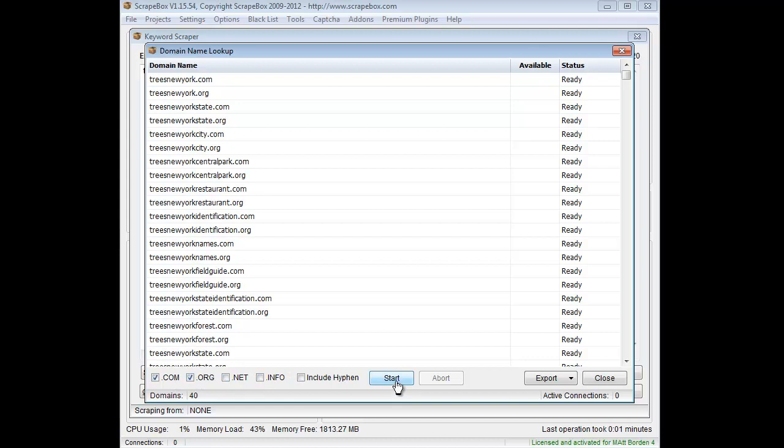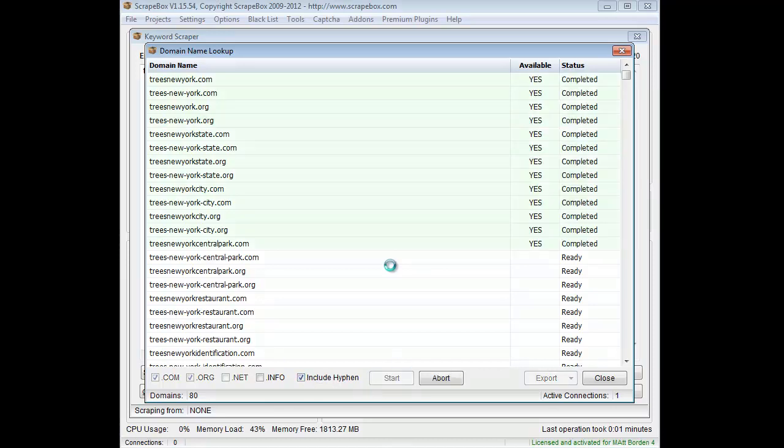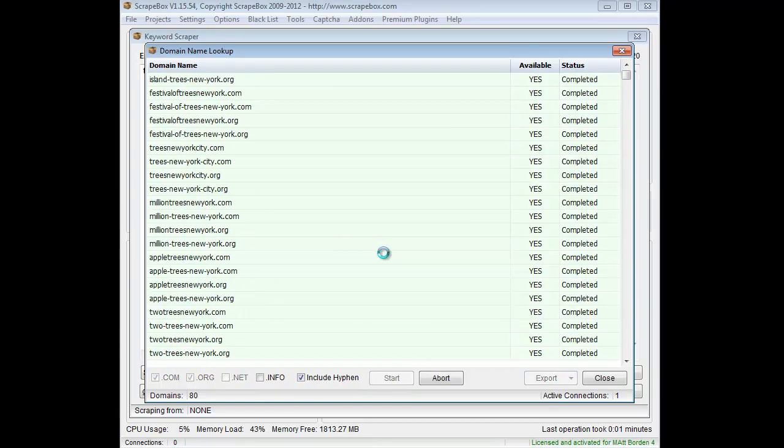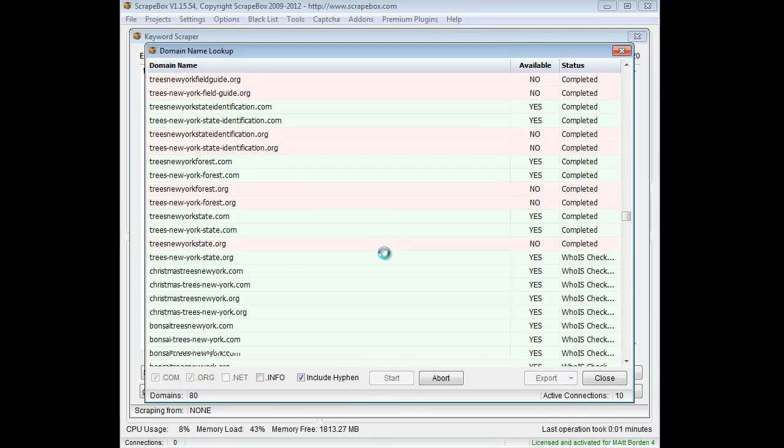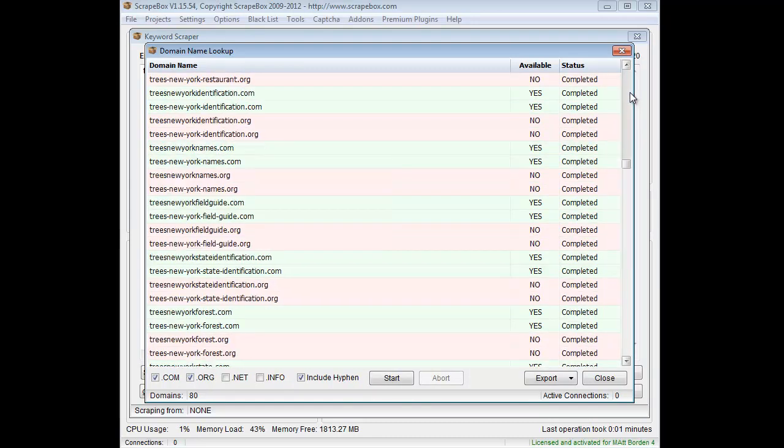So then I can hit start and check those. I can also include hyphens in between my words or not. So let's just go ahead and check that off and then hit start. Let it run through here. I'll do some whois checks and different things.